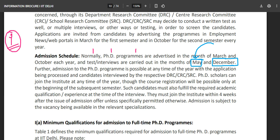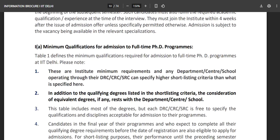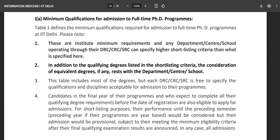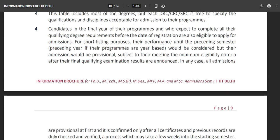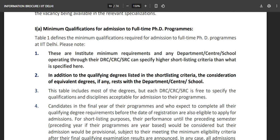Admission to the PhD program is also possible at any time of the year, though that is not relevant right now. Candidates must join the institute within four weeks after the issue of admission. Now, very importantly — the minimum qualifications for admission to full-time PhD programs. Most of you will fall under this full-time PhD program. Table 1 defines the minimum qualifications required for admission to full-time PhD programs at IIT Delhi.